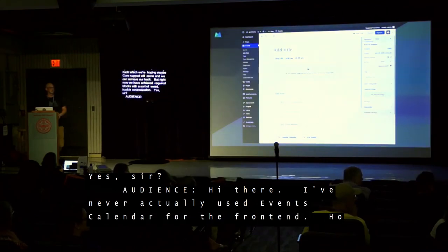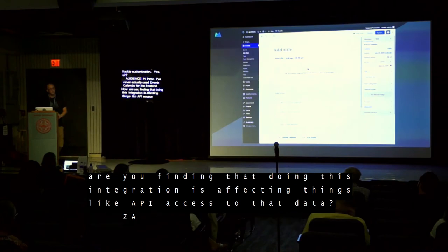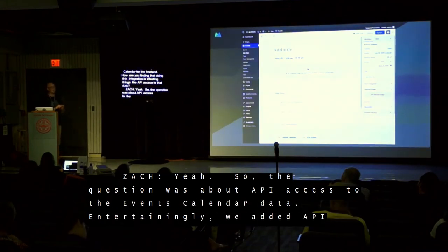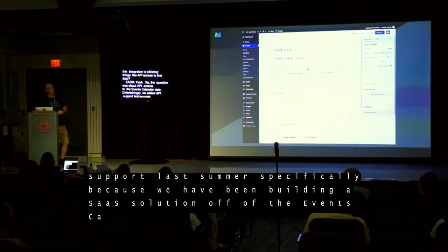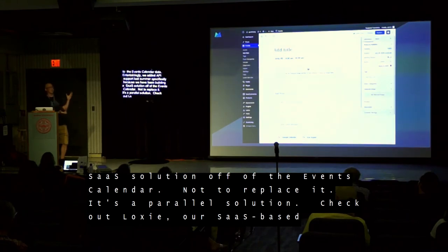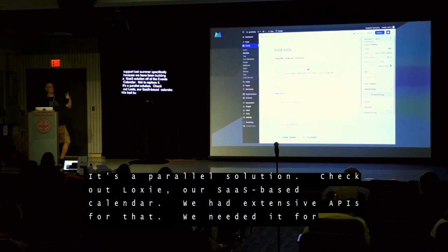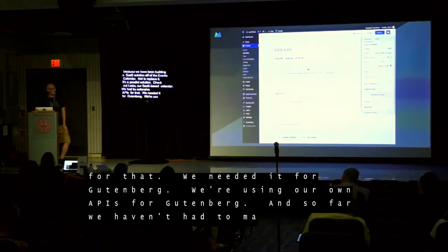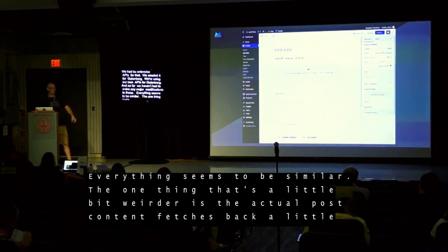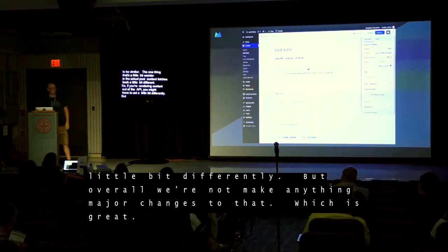Question about API access to Events Calendar data: we added API support last summer specifically because we've been building a SaaS solution off the Events Calendar. Check out Loxy — it's our new SaaS-based calendar. We had built extensive API support, and that was a really nice thing we did because we needed it for Gutenberg. We're actively using our own APIs as part of Gutenberg and so far we haven't had to make any major modifications to those. The one thing that's a little bit weirder is the actual post content that fetches back is a little bit different, so if you're rendering content out of the API, you might have to act a little bit differently. But overall, we're not making any major changes to that.